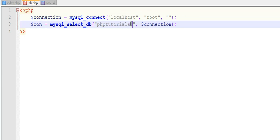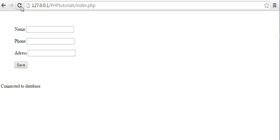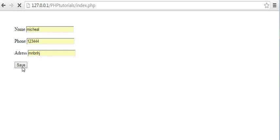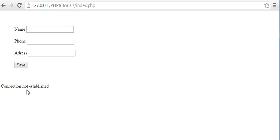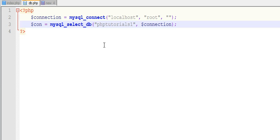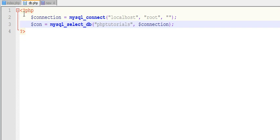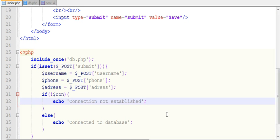Now let's make some changes to the configuration file — I'll change the database name to one that does not exist, like 'database1'. See here, it is showing 'Connection not established' because I gave a false database name. That is how you connect your database in PHP. I hope you understand how to connect to your database in PHP. If you like this video, subscribe to my channel — thanks for watching guys.